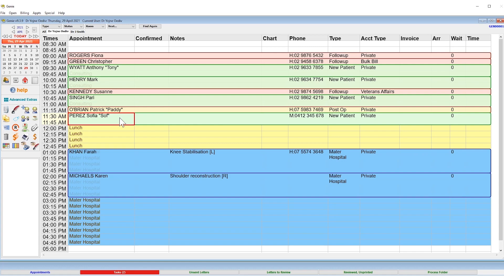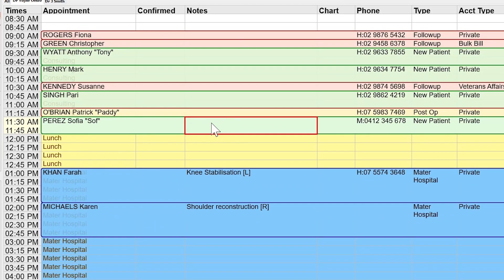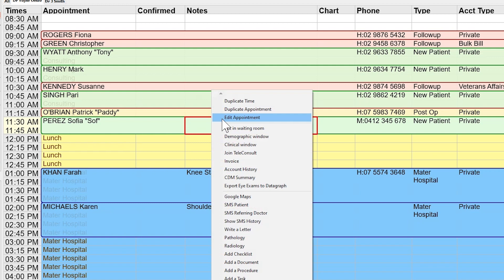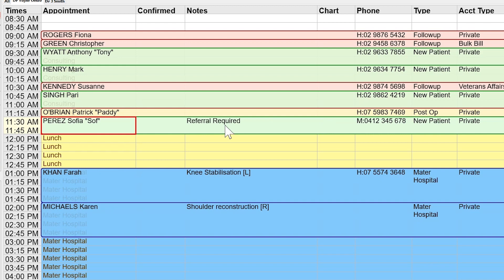Finally, if there are any important notes you want associated with the appointment, you can right-click on the space under the Notes column and choose Edit Appointment. This gives you the ability to enter any appointment-specific notes, like New Referral Required or Deposit Paid. Use the Enter key to finish.